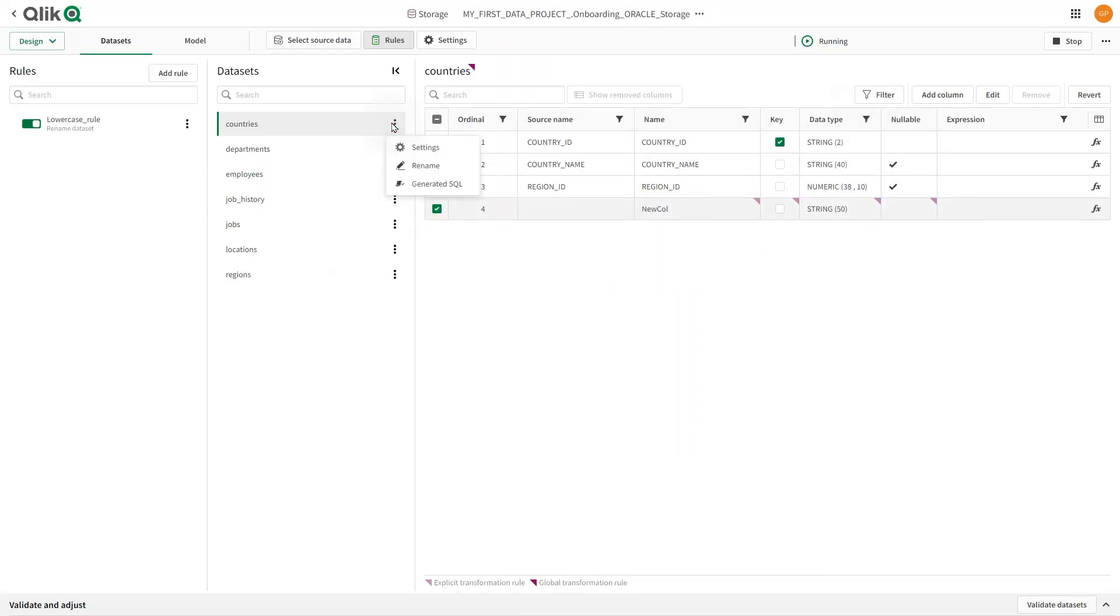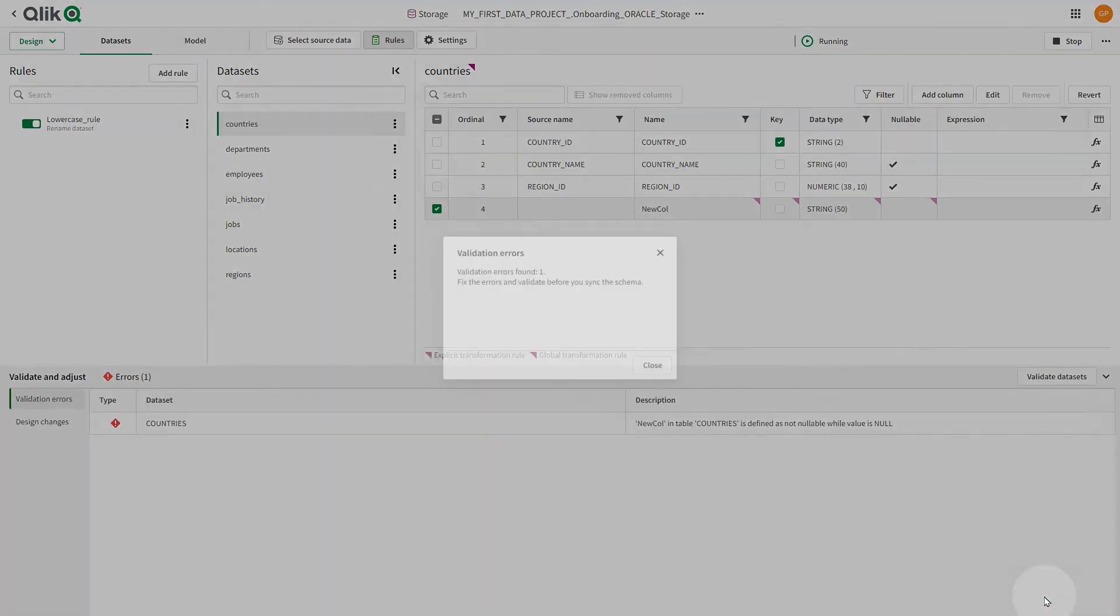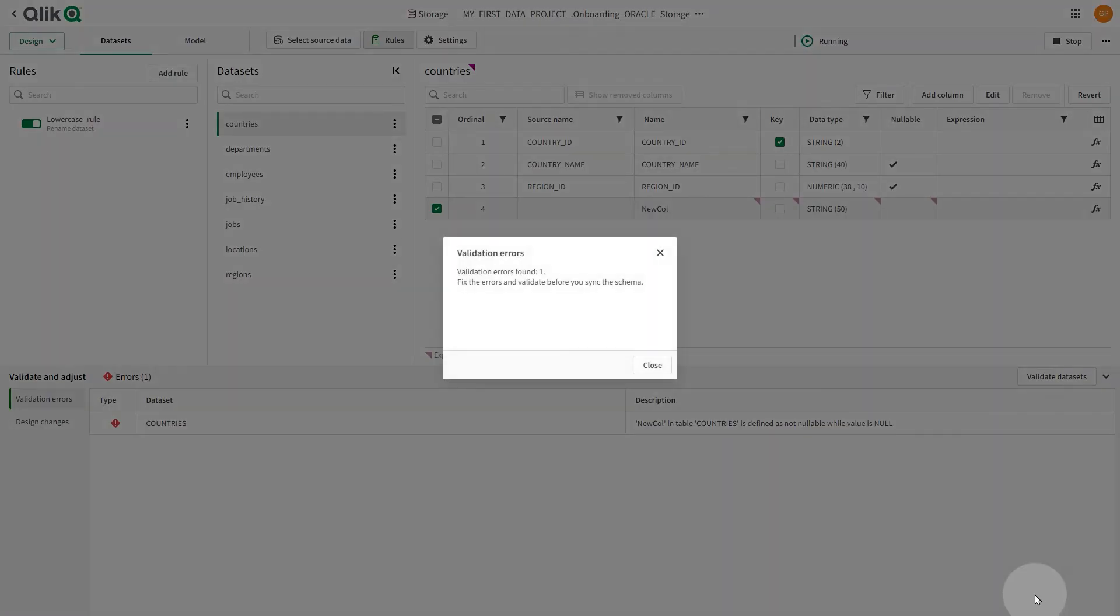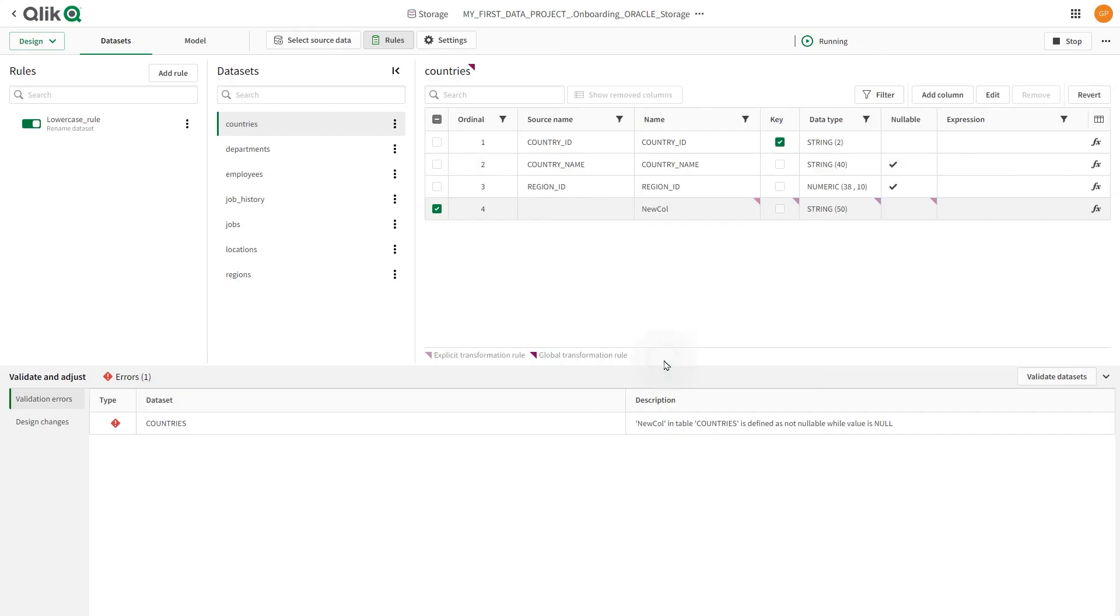You can change settings for the dataset, rename the dataset, and check the generated SQL. You can validate all datasets that are included in the data asset. Validation includes checking that all tables have a primary key, there are no missing attributes, and that there are no duplicate tables or column names.